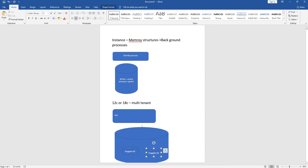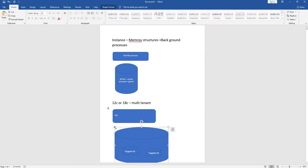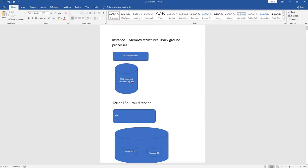The container database contains only the metadata, and the pluggable database contains the actual user data as well as user schema credentials. In order to access the pluggable database, first we need to change the session to the pluggable database and connect to it.